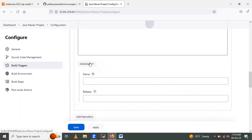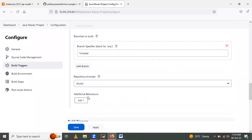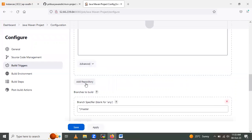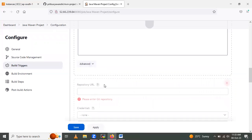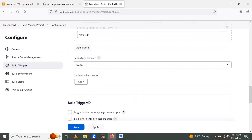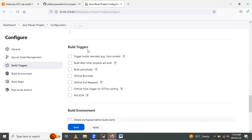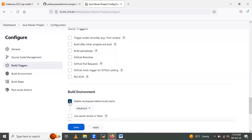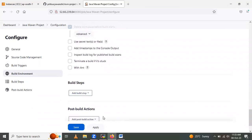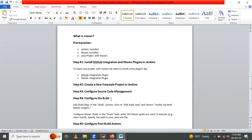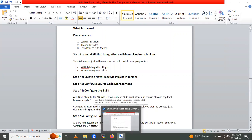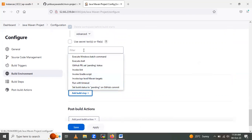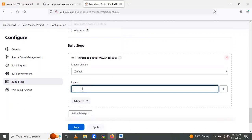After that, click Advanced if needed. In the Build Triggers section I kept the settings as-is. In the Build Environment section, I selected 'Delete the workspace before the build starts'. Next, add the build step. Click Add Build Step and select 'Invoke top-level Maven targets'.